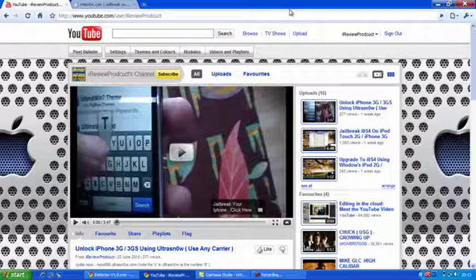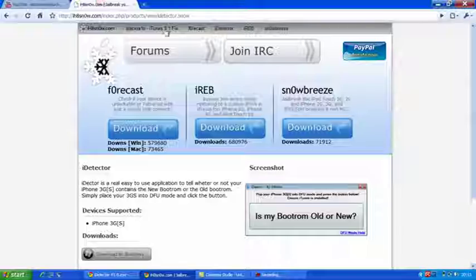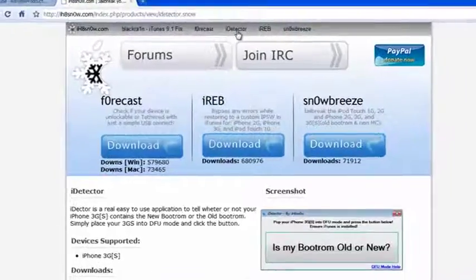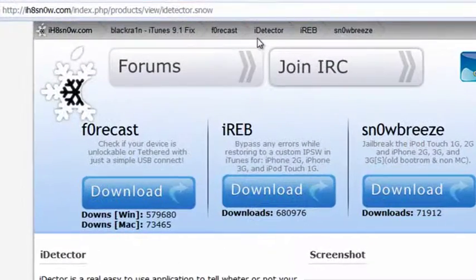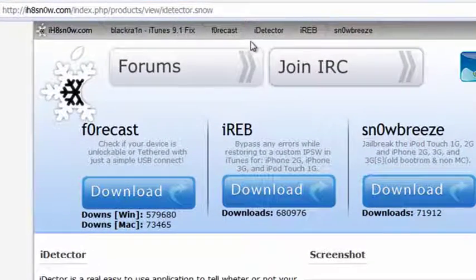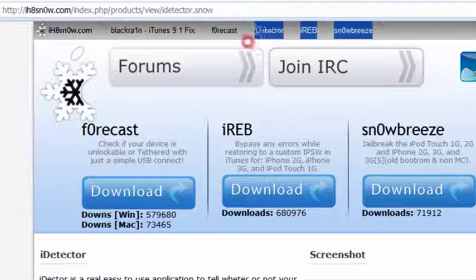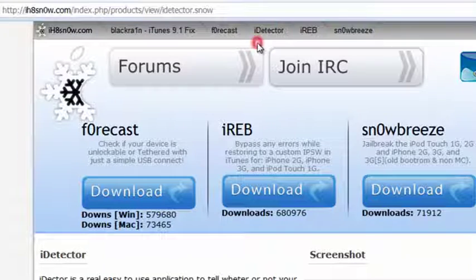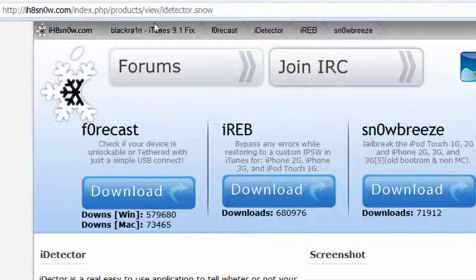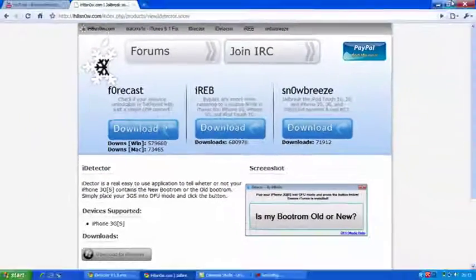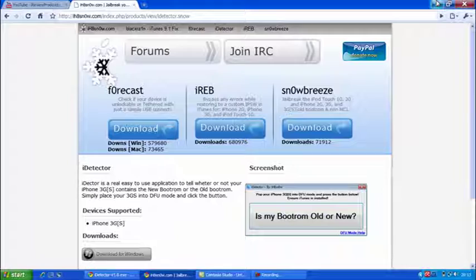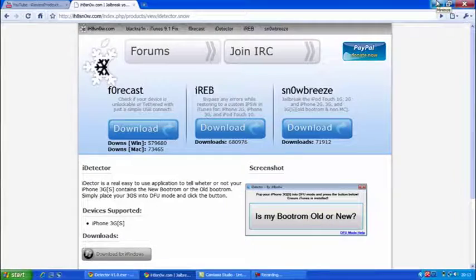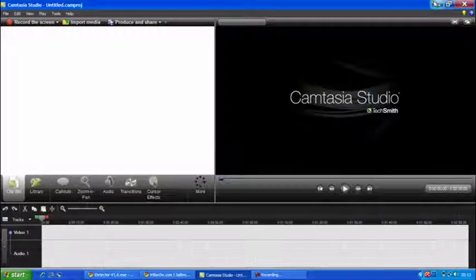So what you must do is you need to download a little thing called iDetector which can easily be downloaded from ihnodes website or you can download it from the link below in the description bar.